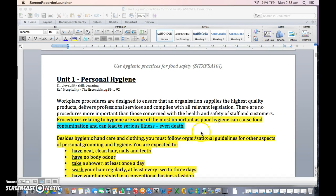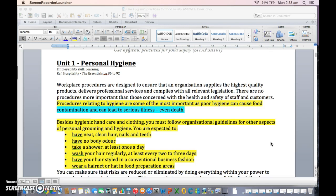Hi guys, it's me. I just thought I would do a little bit of a revision on the hygiene unit and hone in on some of the things you should really be going over when you do your revision. As you probably know, the stuff in that hygiene booklet, which is the first unit you did, is in every single exam.